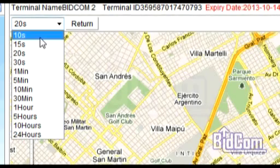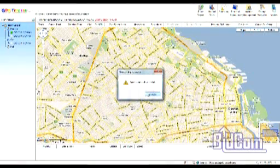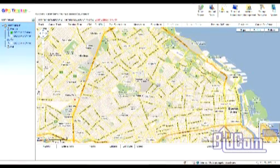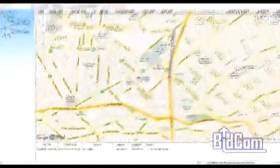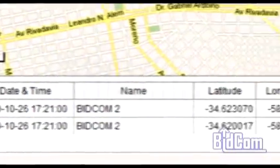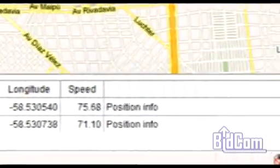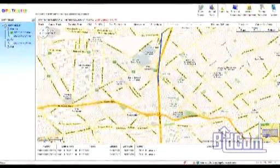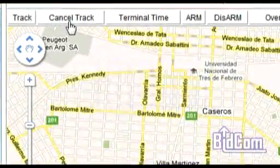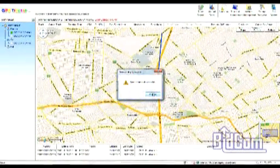Podemos configurarlo cada 10 segundos, 15, 30 segundos, 5 minutos, 2 horas. Lo ponemos cada 10 segundos y vemos que en la parte inferior, al seleccionar el dispositivo, cada 10 segundos empiezan a aparecer puntos de rastreo con coordenadas, velocidades a las que está circulando el dispositivo en ese momento, hora, minuto y segundo para cada uno de los puntos. Podemos cancelar el reporte presionando el botón cancel track.